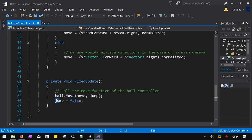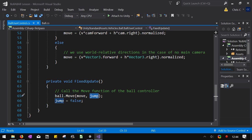And it sends move. Move is that two-dimensional vector. And then jump is a true or false boolean. Alright.